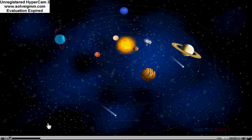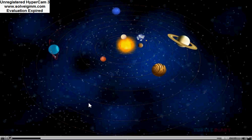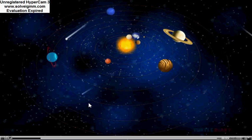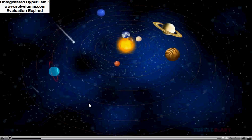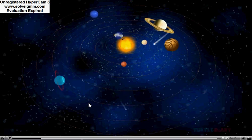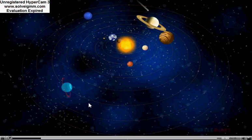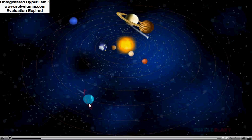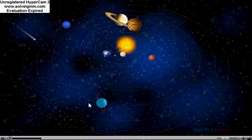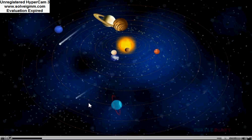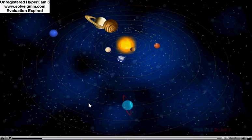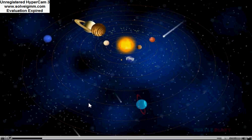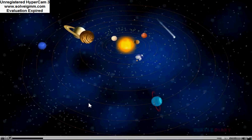The solar system is made up of one star, a handful of planets, more than a hundred moons, millions of rocky asteroids, and billions of comets.